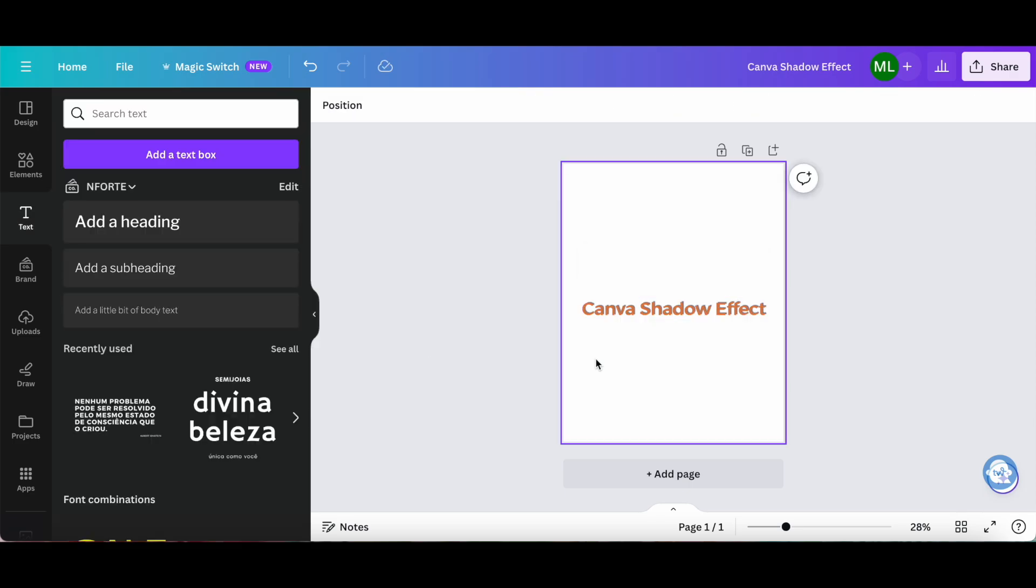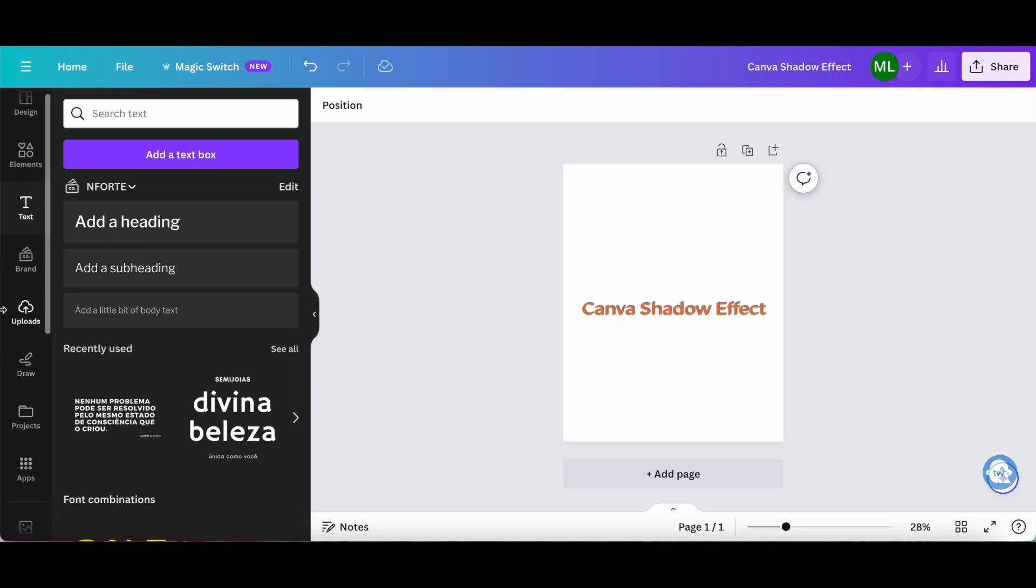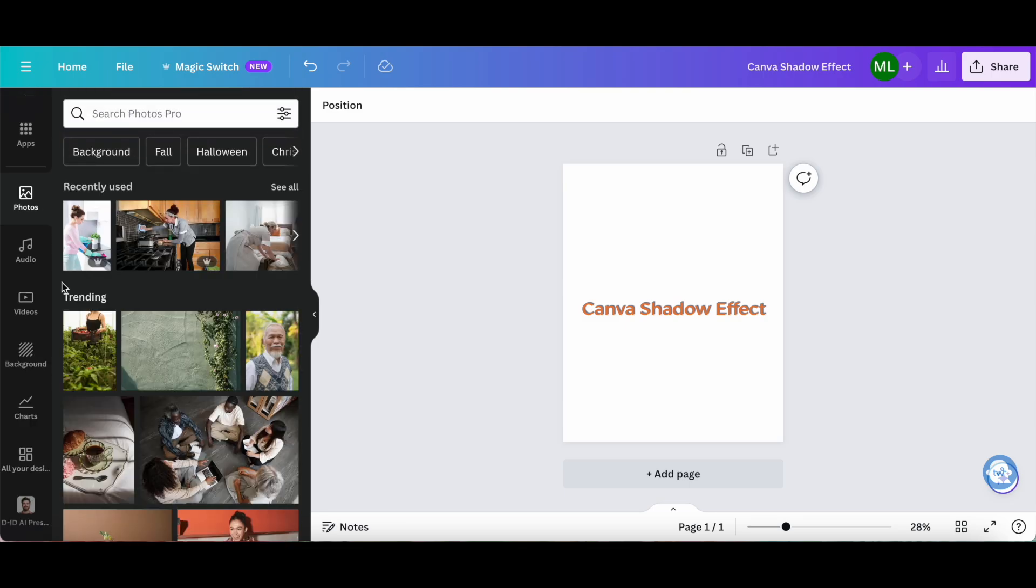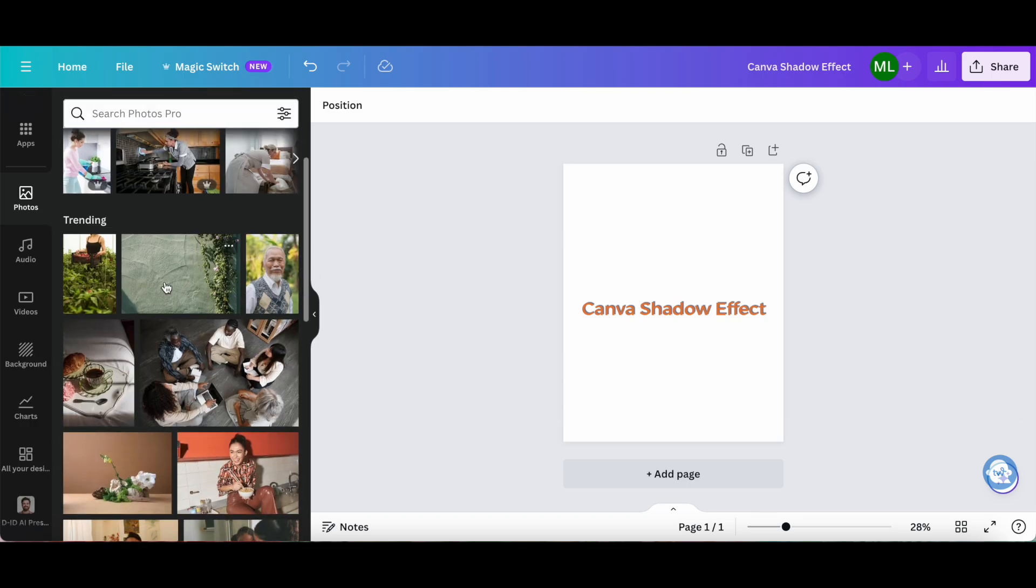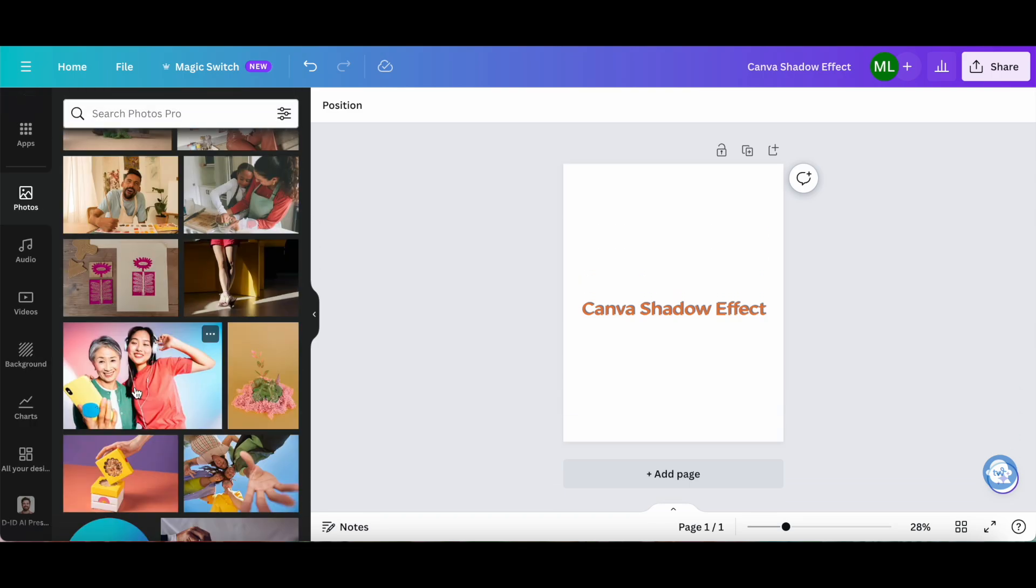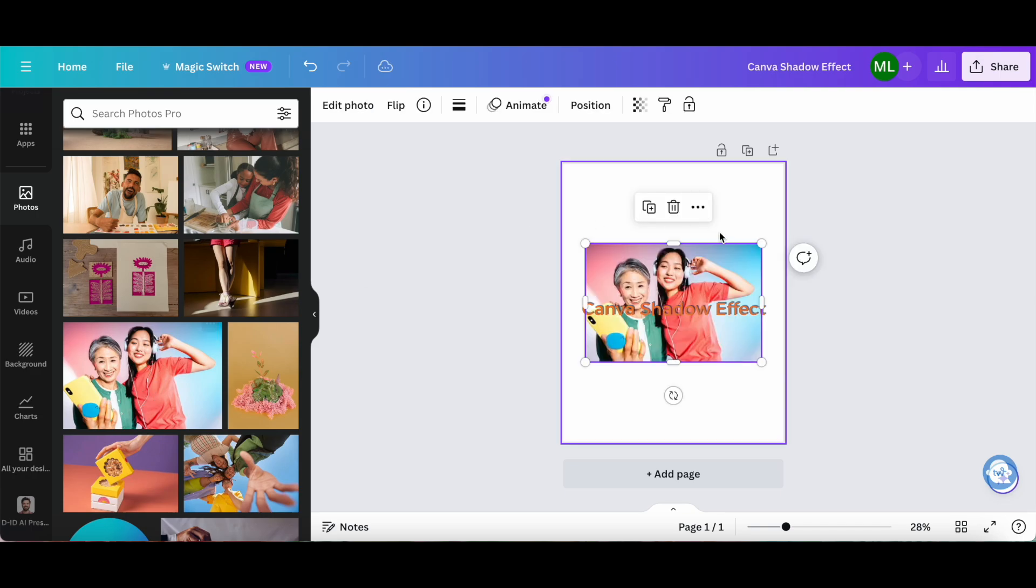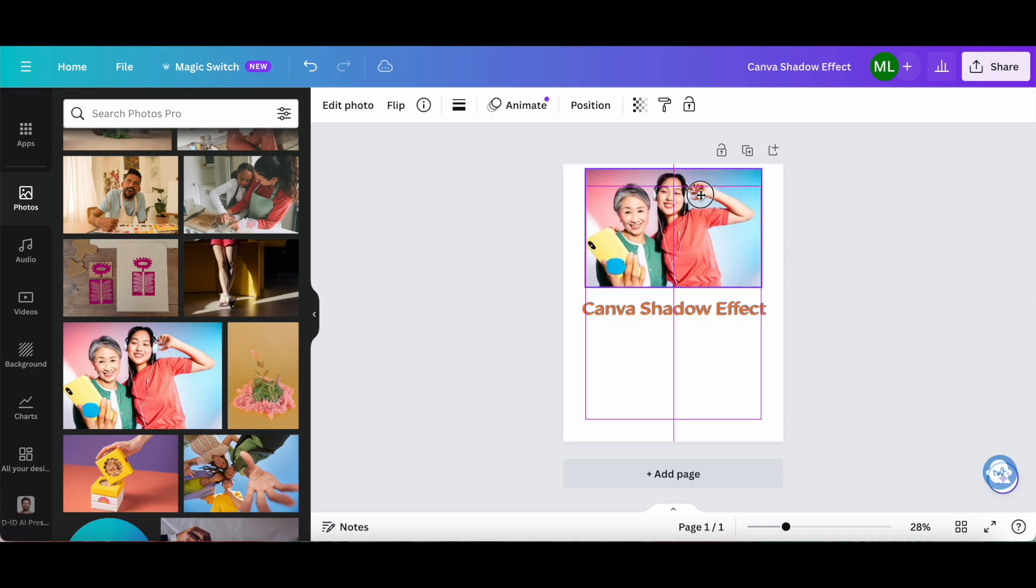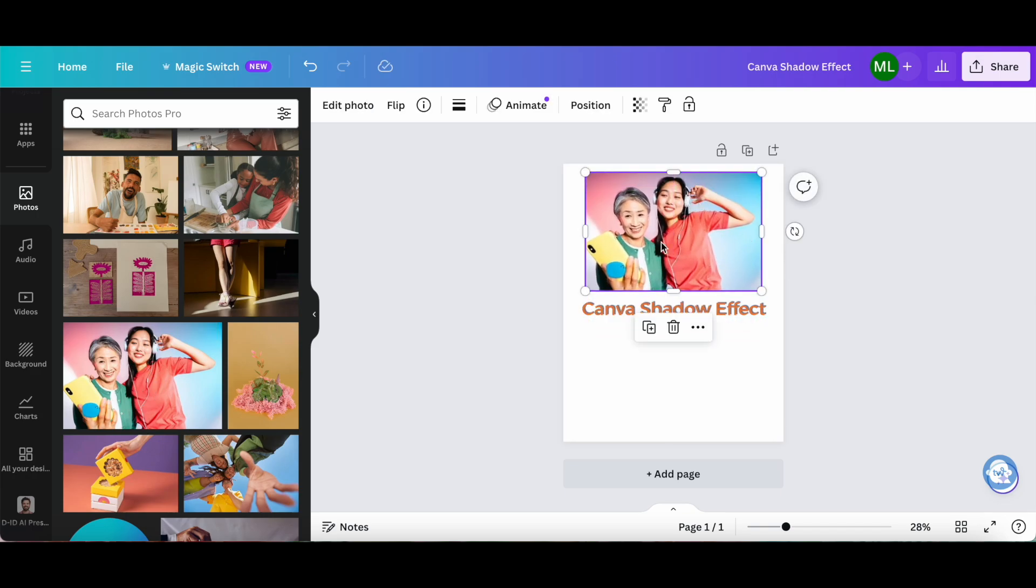Now let's cover how to add a Canva shadow effect to an image. From the left-hand side panel, click on photos, and select a photo of your choice, such as of these women over here. Feel free to resize and reposition this image so that it looks the way you wish.